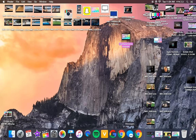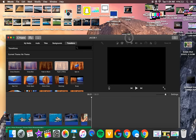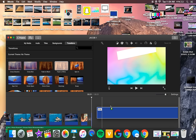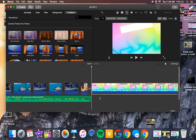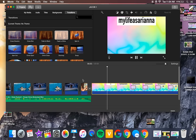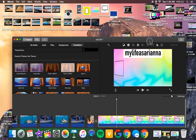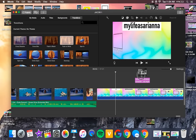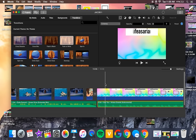Once it's saved, I'm going to drop the end slate into a vlog I'm currently editing. I'll place it at the end, click Fit, and add some background music — I'm using 'Into You.' That's what the finished end slate looks like in a real video — it looks so cool!